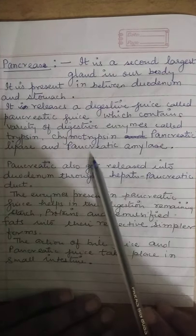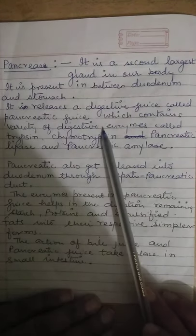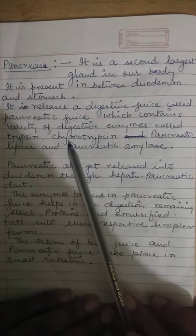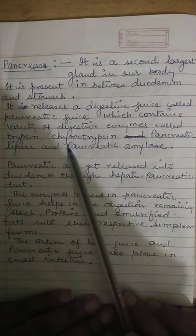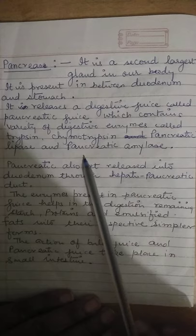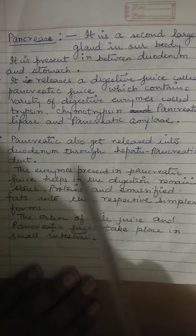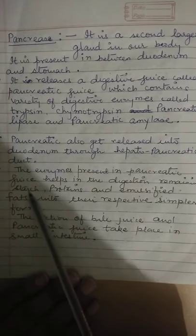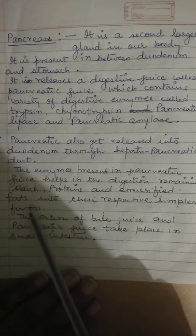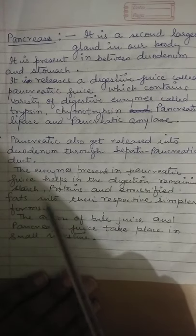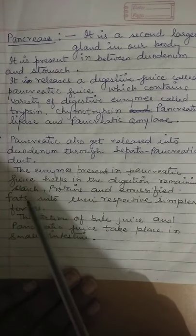Pancreatic juice is released into the duodenum. When pancreatic juice is released into the duodenum, it carries out digestion of starch, proteins, and emulsified fats, achieving partial digestion of those nutrients. So pancreatic juice is involved in the digestion of each type of food nutrient.